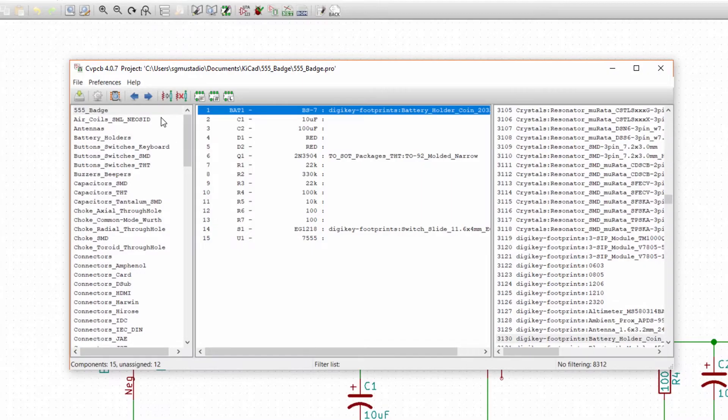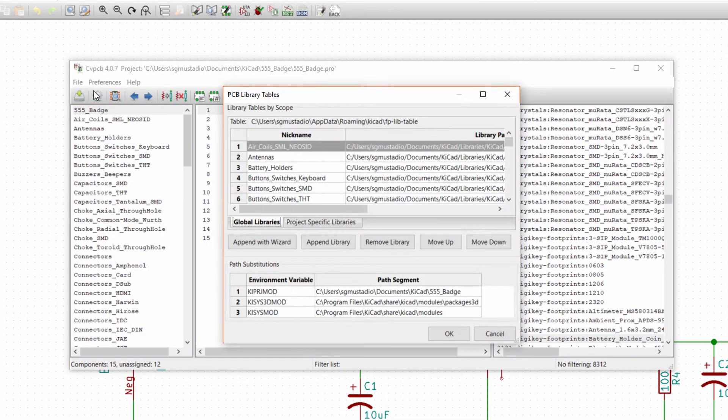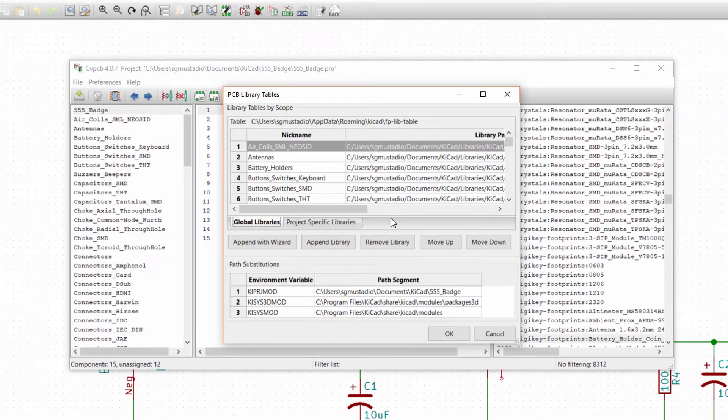Almost all PCB layout programs rely on a set of libraries, and keeping these libraries in order can be quite a feat. In fact, in some companies, keeping these libraries in order is a full-time job. For our purposes, we just need to find the correct libraries to get the parts that we need. Click Preferences, Footprint Libraries. The PCB Library tool should look very familiar - it's just like the one we used to create a custom library when we made our footprint.